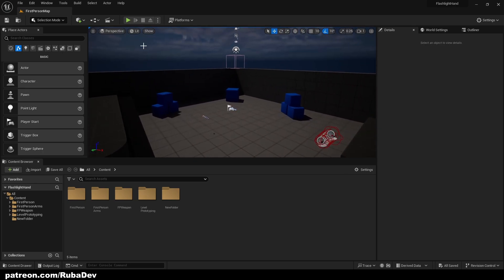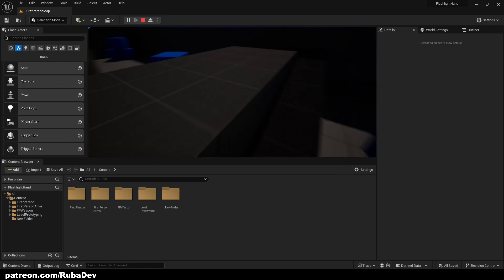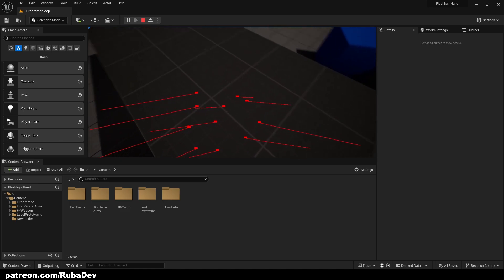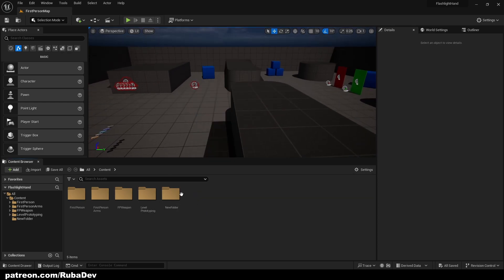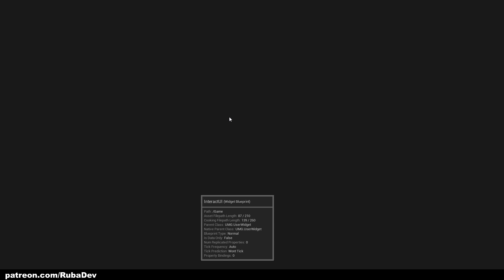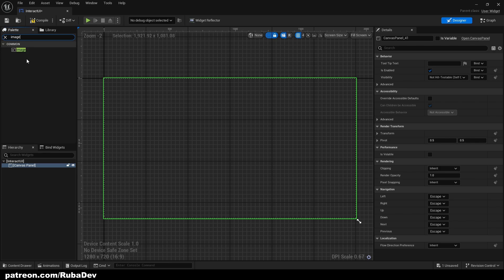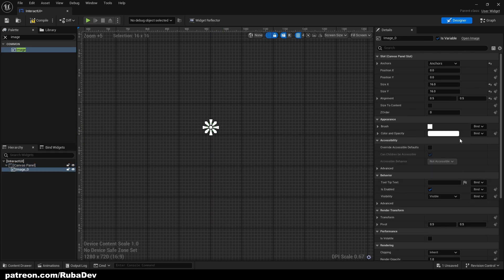So we have normal character movement in first person and our interaction system. The first thing we want to do is create a new User Widget and call it 'Interact UI'. Inside it, get a Canvas Panel and add an Image. This image is basically going to be your interact icon — align it to 0.5, 0.5, set the size to 16x16, and make it red as a placeholder.